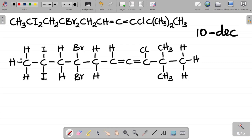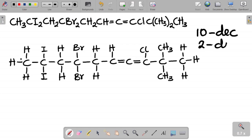Rule two is to identify the functional group. In this case I have two double bonds present in the structure. Two double bonds gives what is called a diene. So when you have two double bonds, you have what is called a diene.